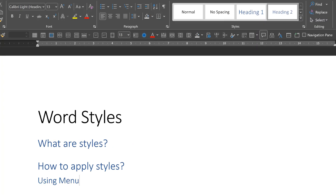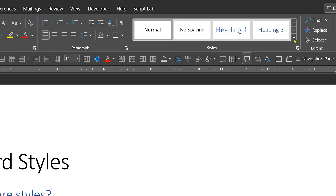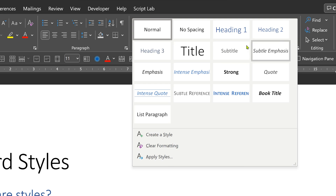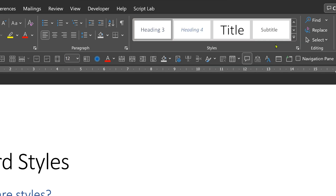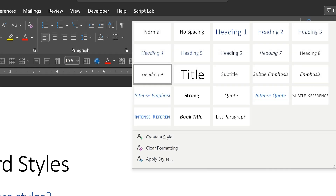Now you see there are only two styles, but you may need sub-sub-sub headings. Don't worry. Apply Heading 2, then Heading 3 is revealed. You apply Heading 3, then Heading 4 is revealed. So up to 9 levels are available.